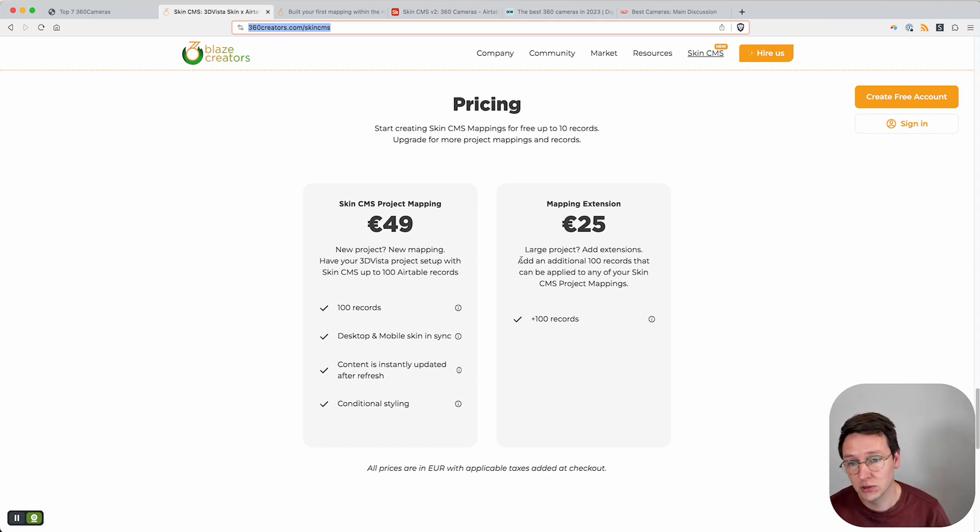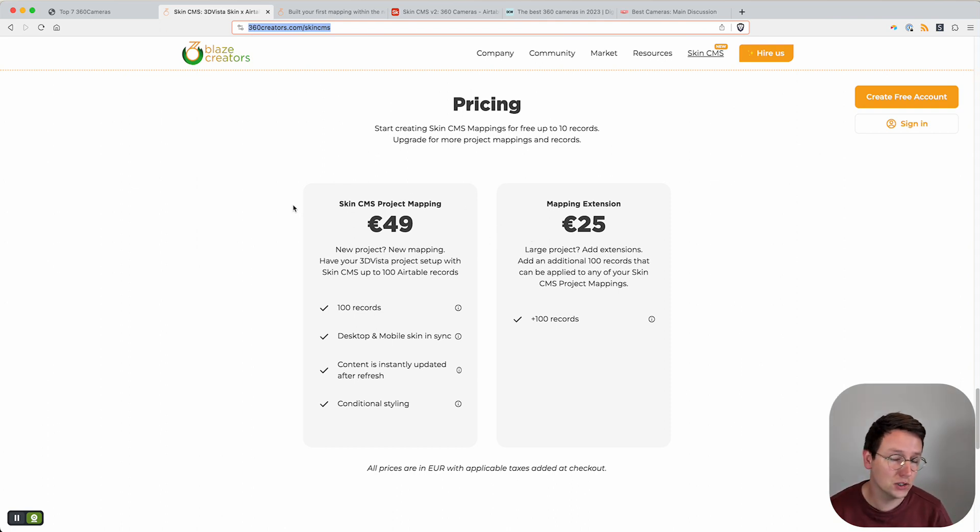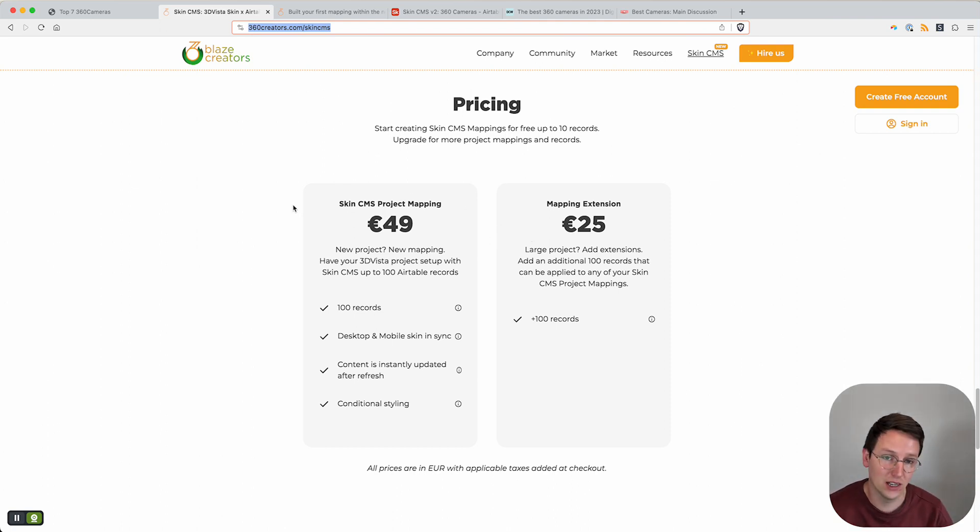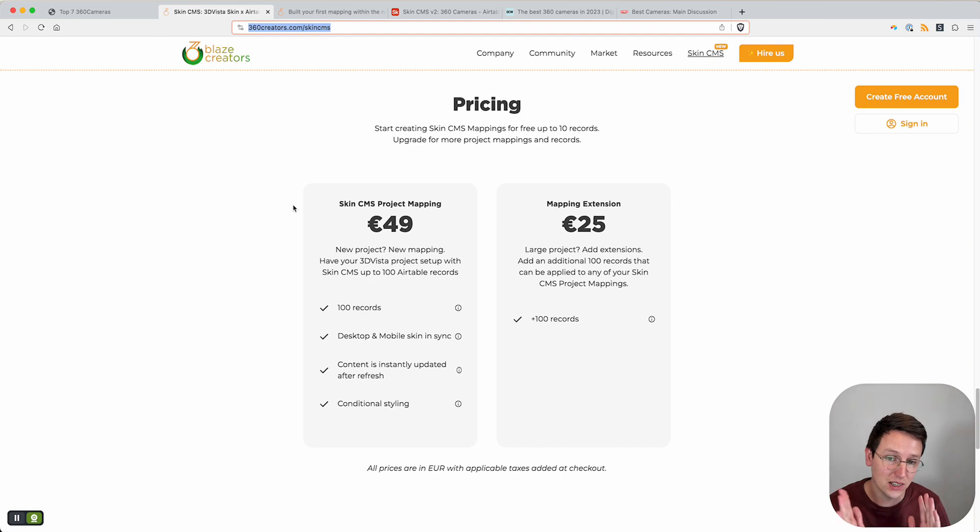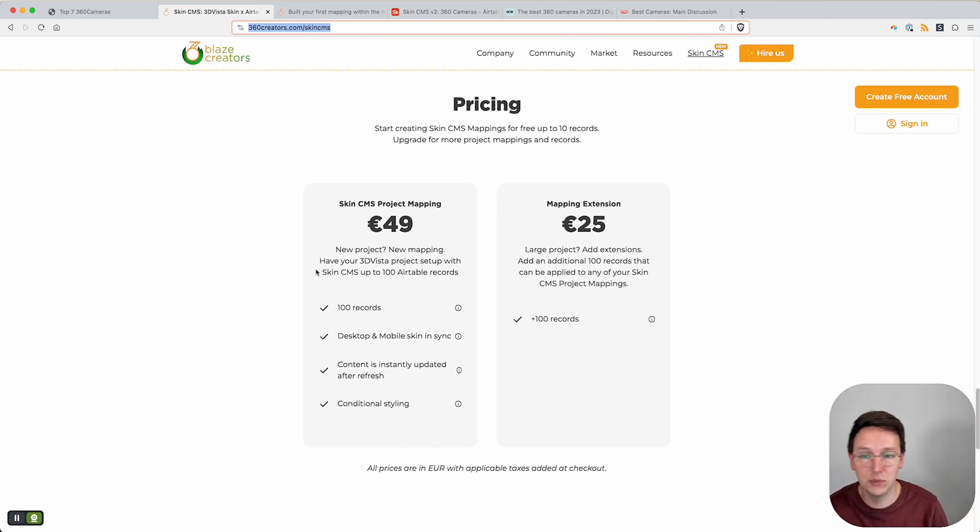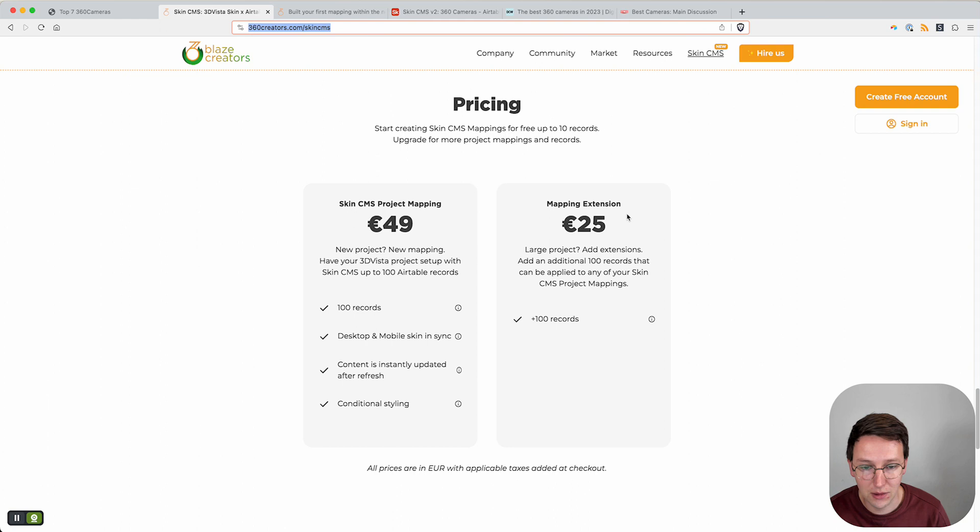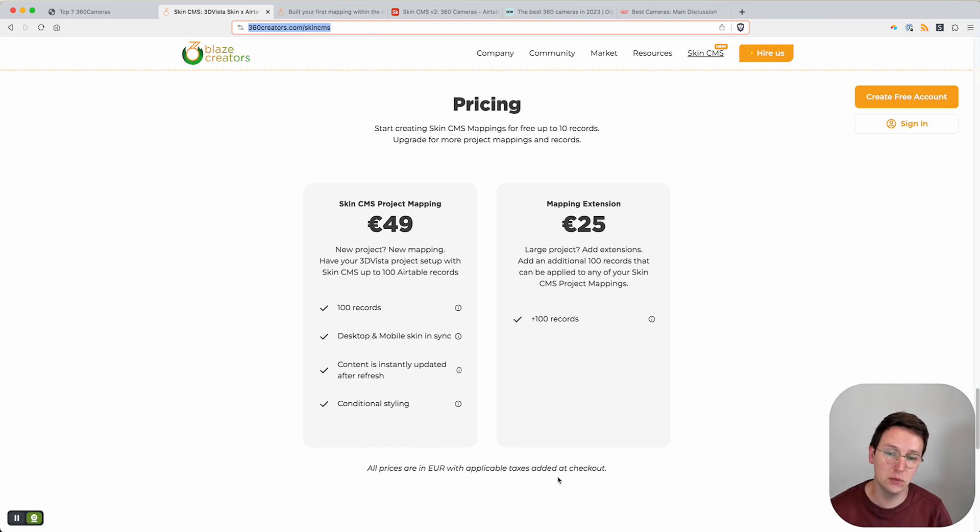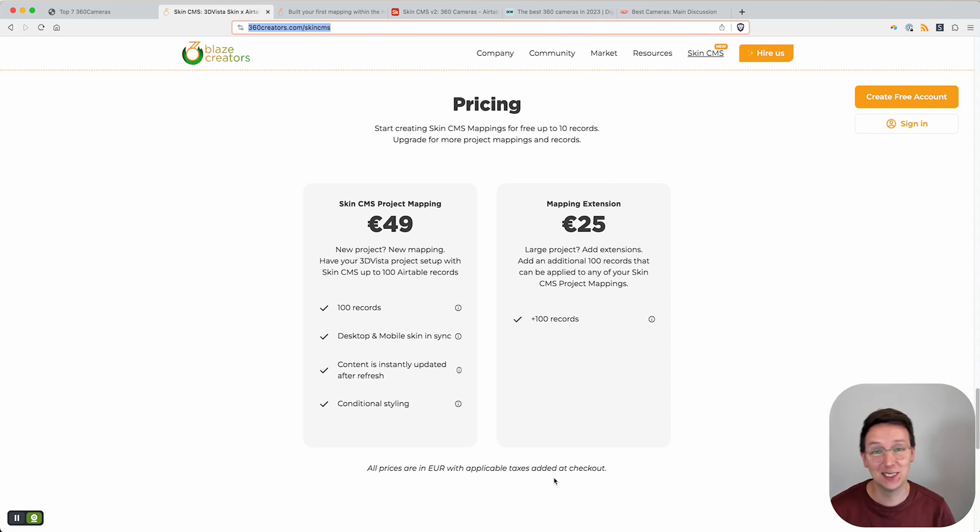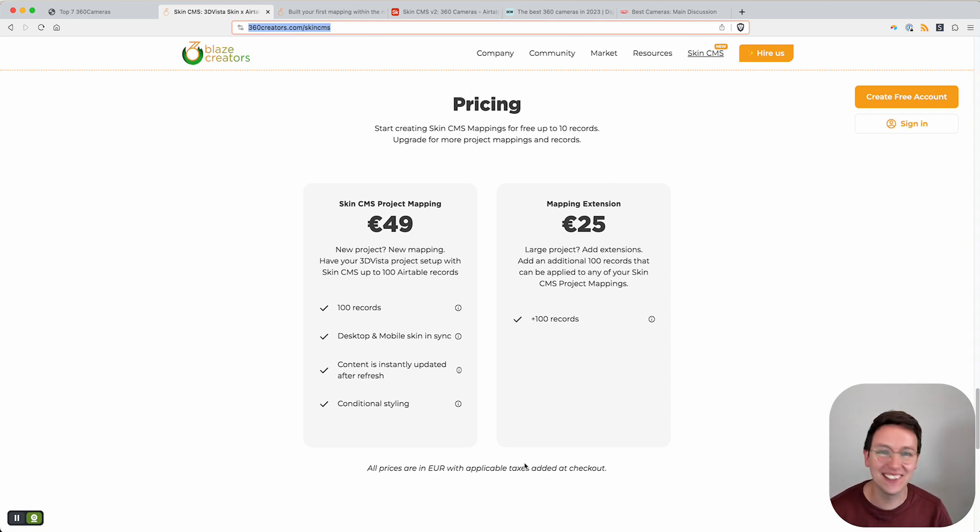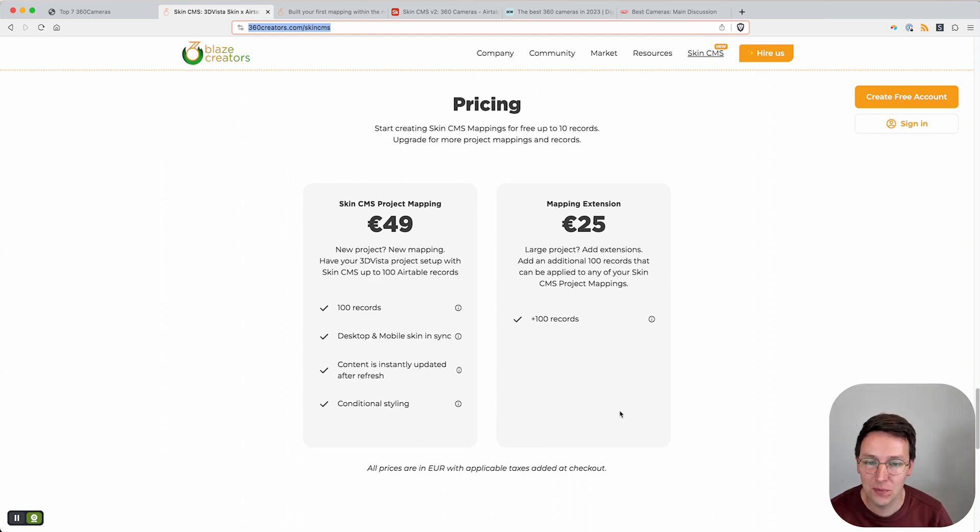In case you have a very large project with 200, 300, or 500 records, then you have one mapping of 100 records plus four mapping extensions. That's how the pricing works. Very basic. It's extremely difficult to get things simple and very simple to make things very difficult. This is what we came up with.